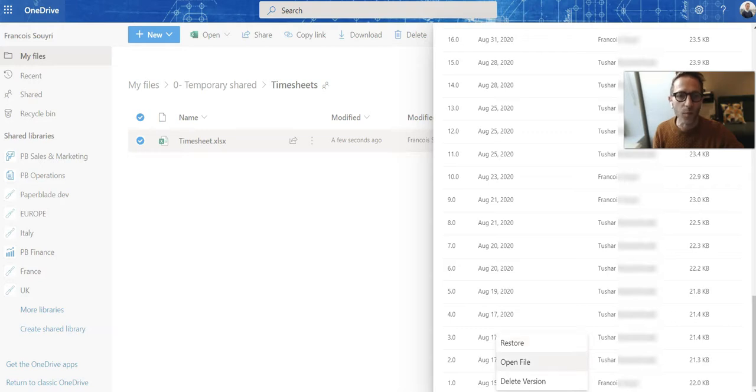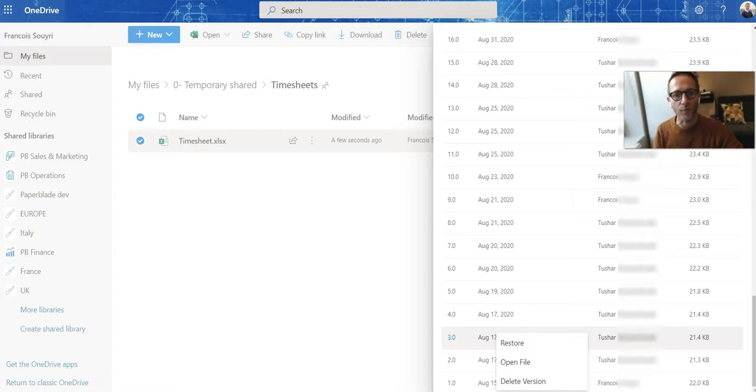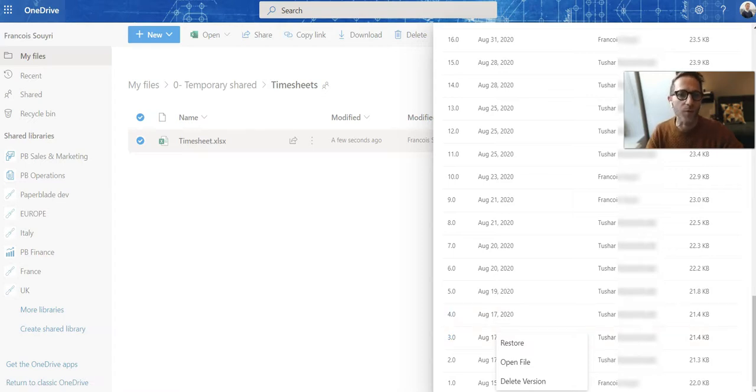I can also open the file, so that would allow me to open this file version 3 and compare it with the current files. Now it's back to Word and there are special tools to compare in Word software.